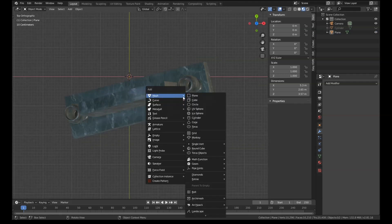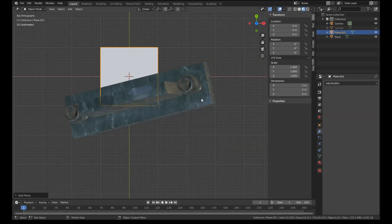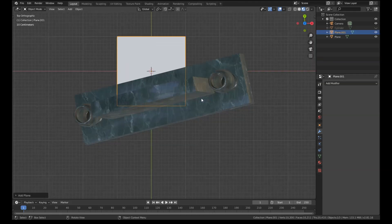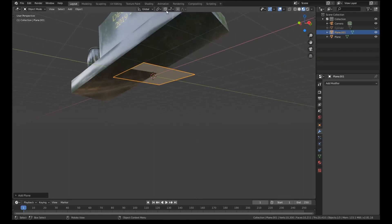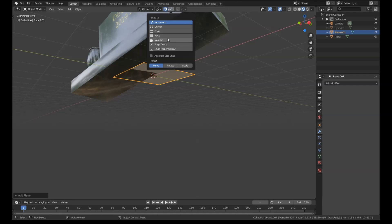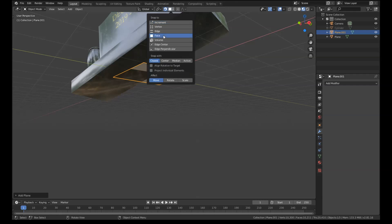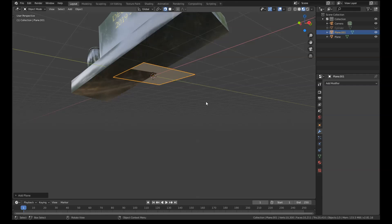So what I'm going to do is add in a plane — I'll just hide this for a second. Add in a plane, and I'm going to turn on snapping and set the mode to face. Then there's an option here for 'align rotation to target'.